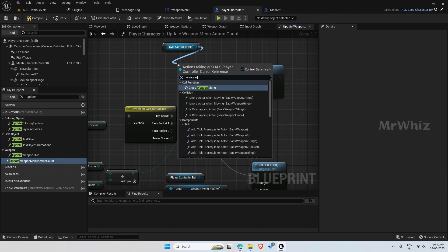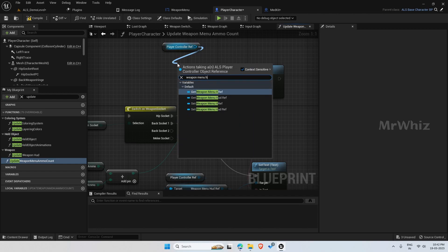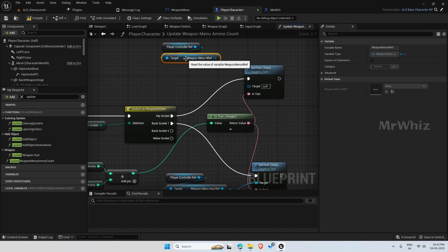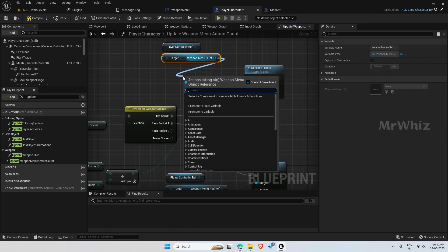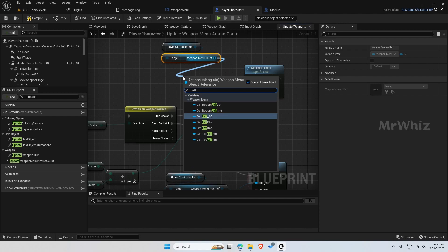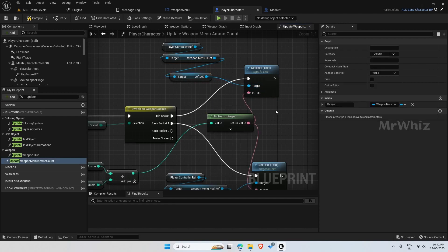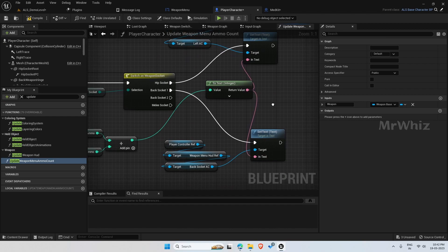Get the left button, which is our pistol. I am picking left AC for hip socket.